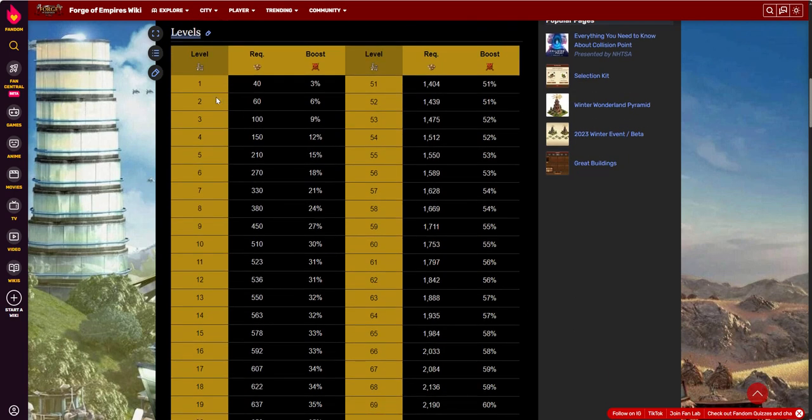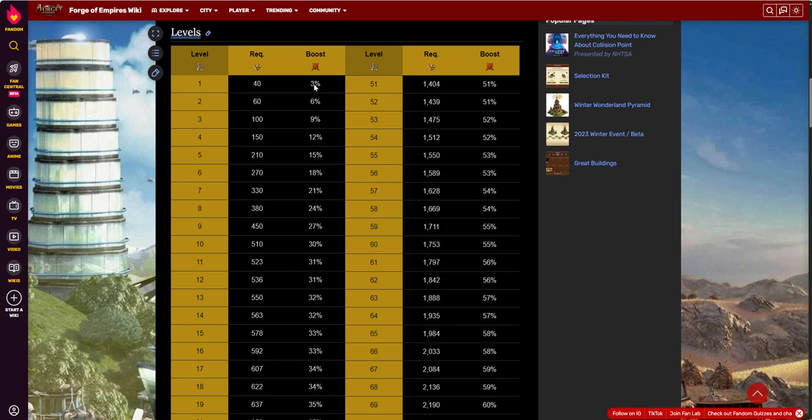So let's talk about what you get for leveling it. Again, level zero, you don't get anything. It just sits there and takes up space until you get to level one. Level one requires 40 FPs after you've already spent the goods and the blueprints to place it. So you need 40 forge points to go ahead and get it to level one. At that point, you get a 3% military boost, attack and defense boost for your troops. Then 60 more will get you to level two. And then it will increase up to 6% and so on.